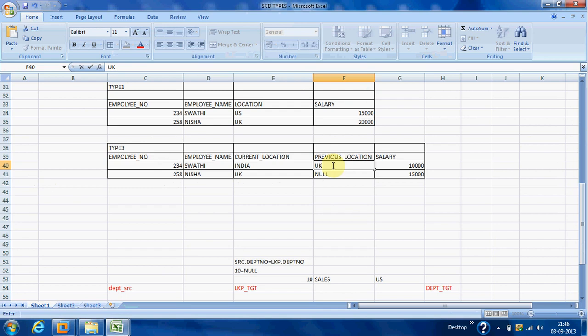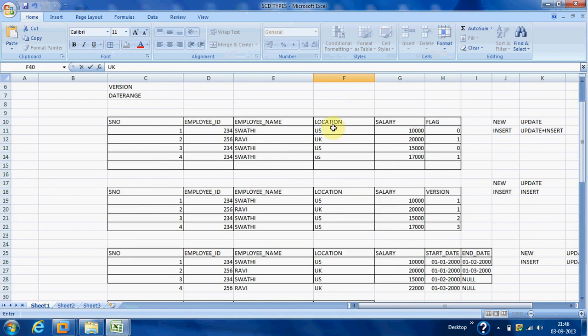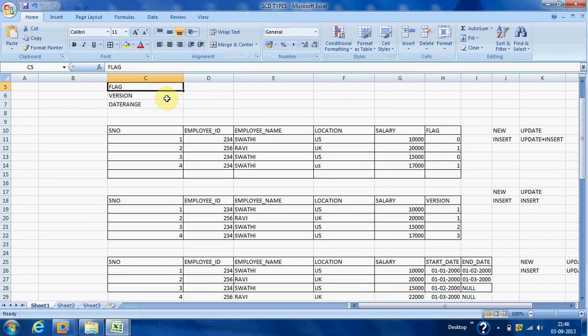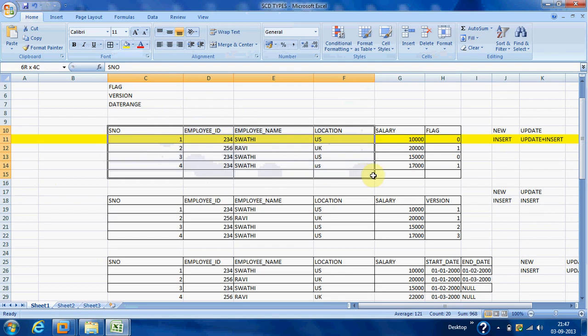Now for Type 2 — we have three sub-types: flag, version, and date range. In Type 2 we load historical data. If you have any changes in an existing record, those changes are also inserted as a new record into the target. For example, this is the first record loaded into the table.